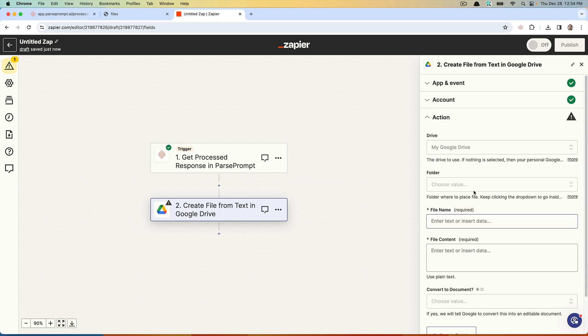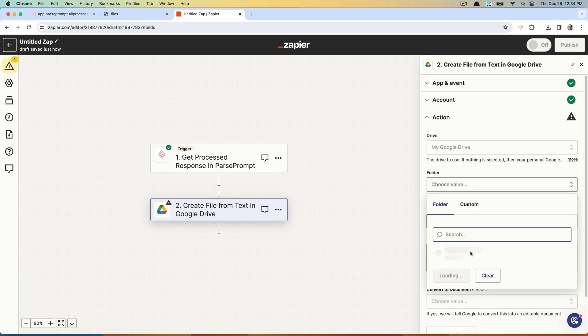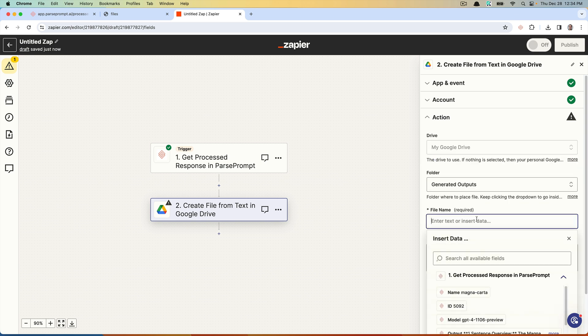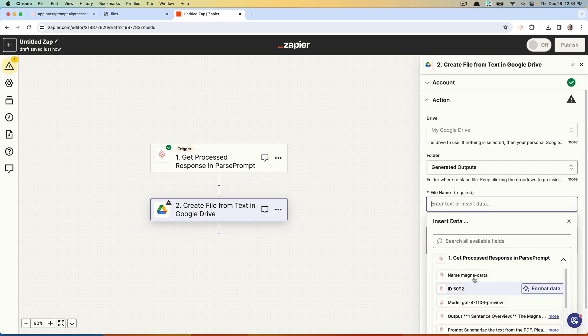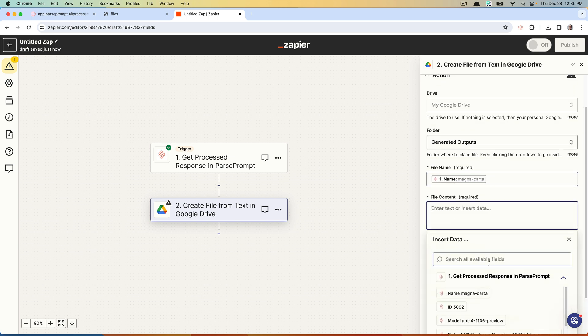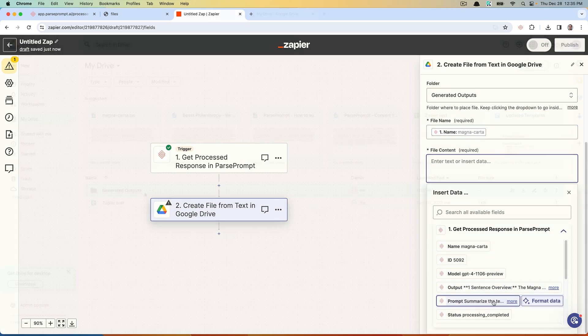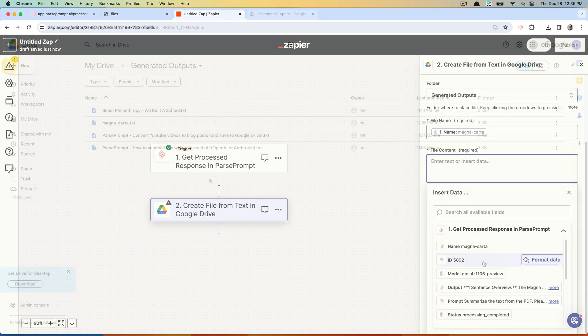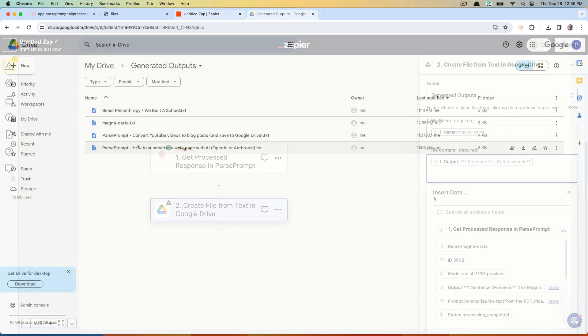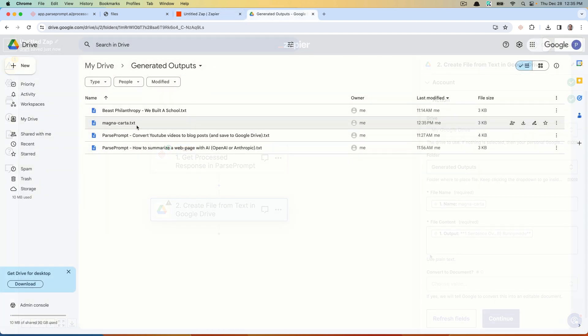I could pick a folder here, we'll have our generated outputs. I'm going to pass in the name as the file name, and then I'm going to pass in the text here.